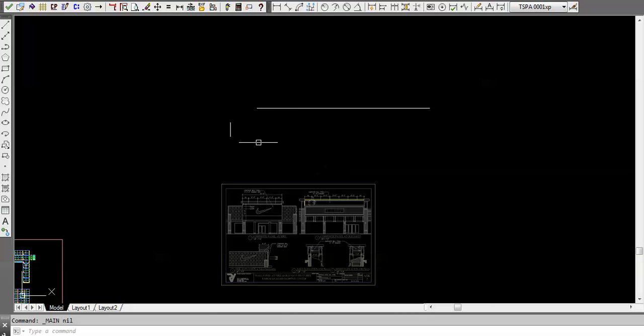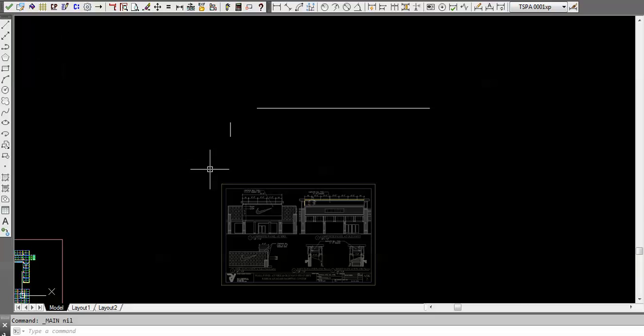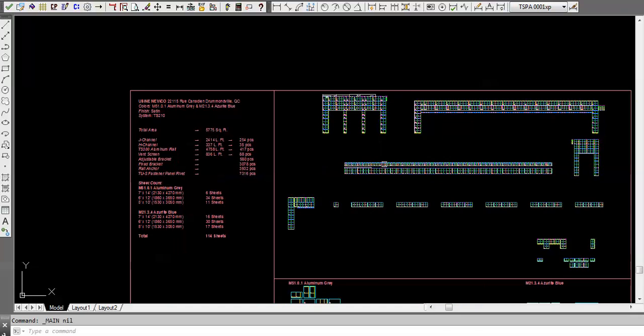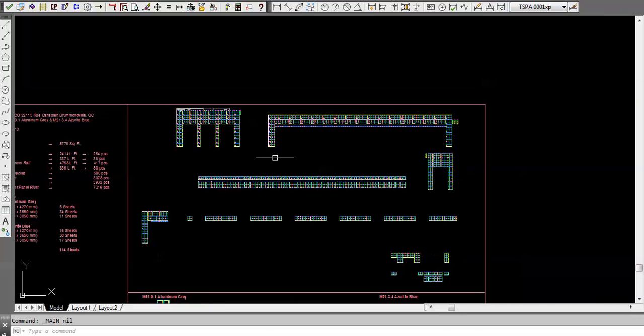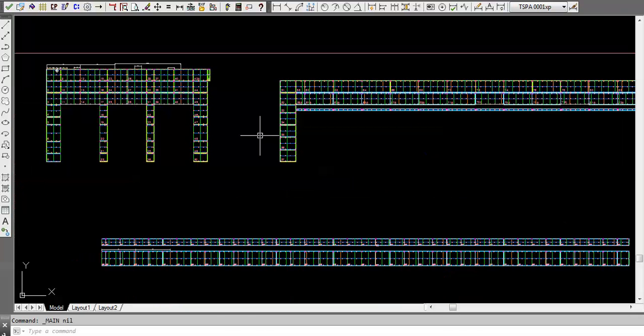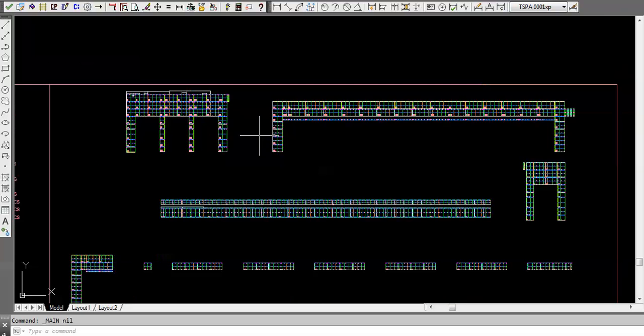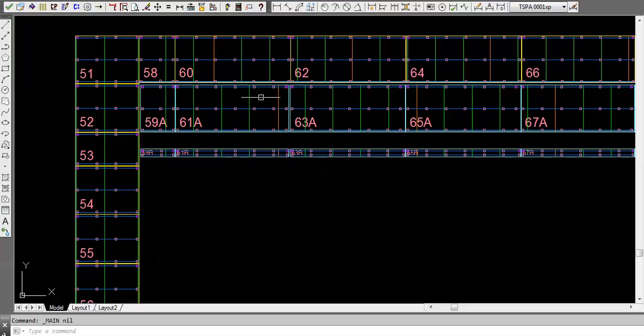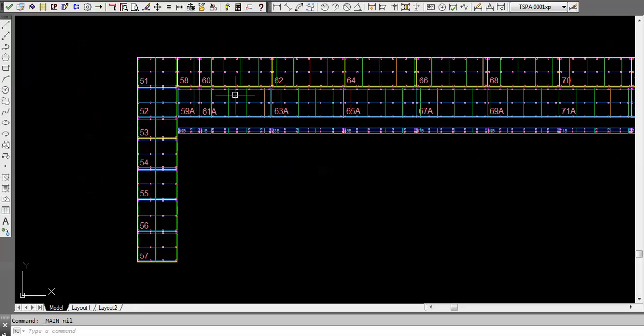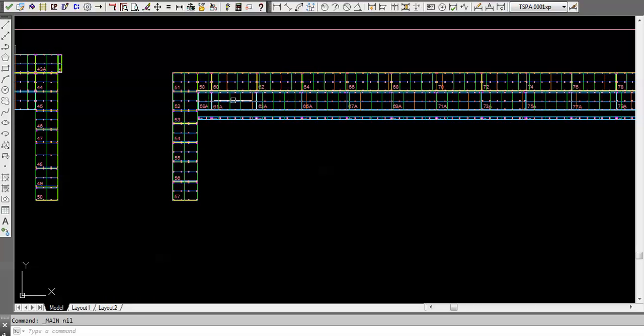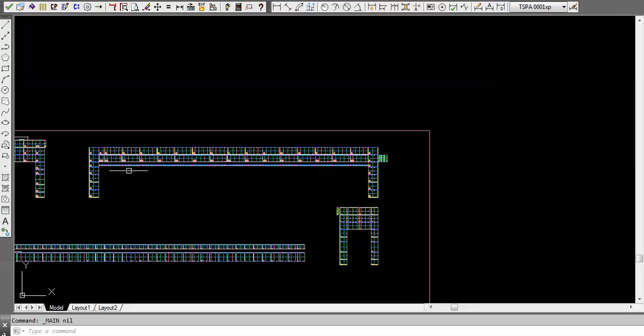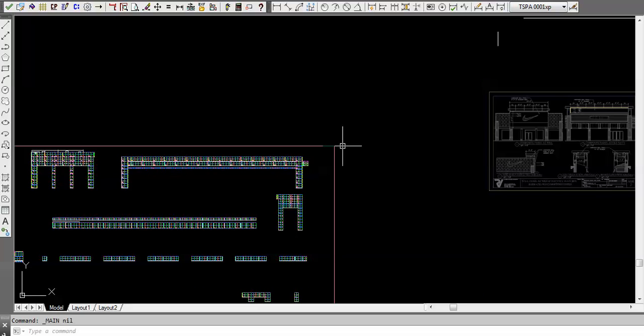This is a typical estimate that people put together. They kind of draw it and then they figure out where all the rails go, where all the brackets are going to go, and how many panels and square footage and stuff like that.